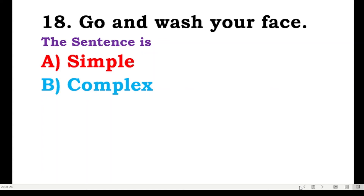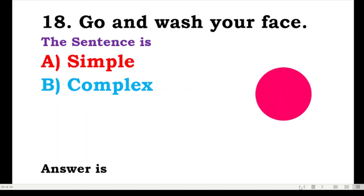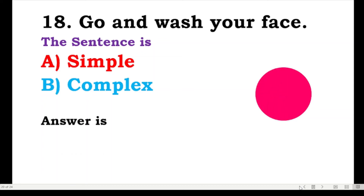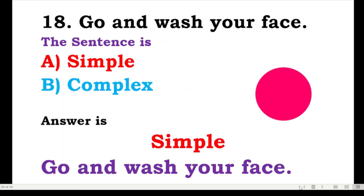The next one: go and wash your face — is the sentence simple or complex? This is a bit of a tricky one. The answer is simple. You are giving an order, so it is a simple sentence. 'Go and wash your face' — this is not a complex sentence.